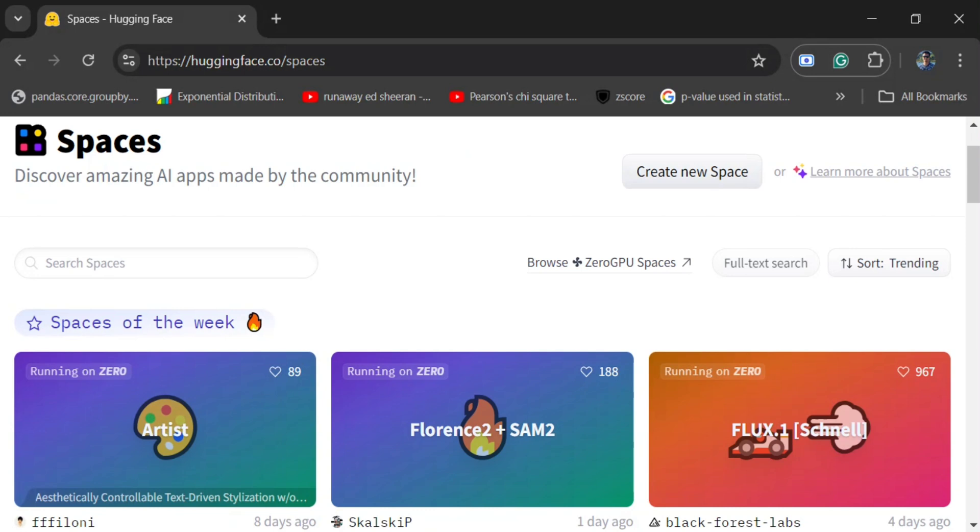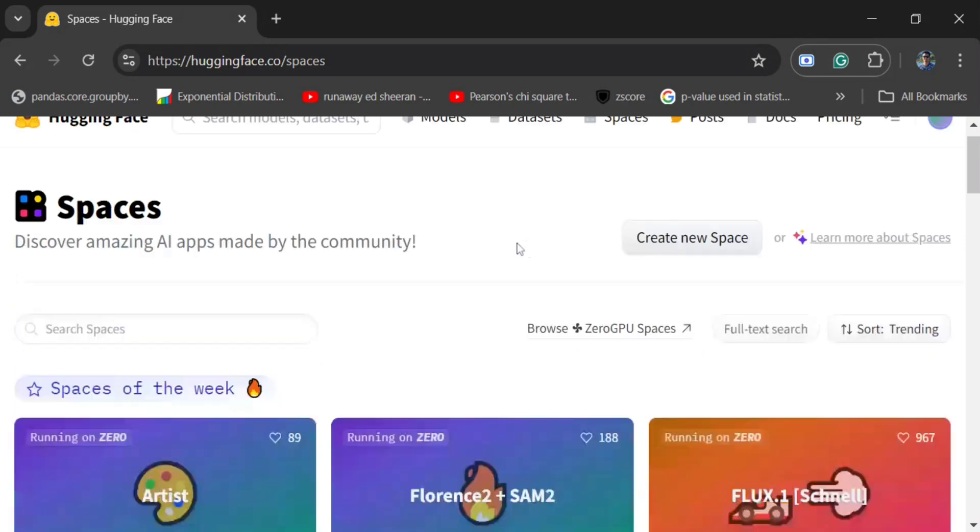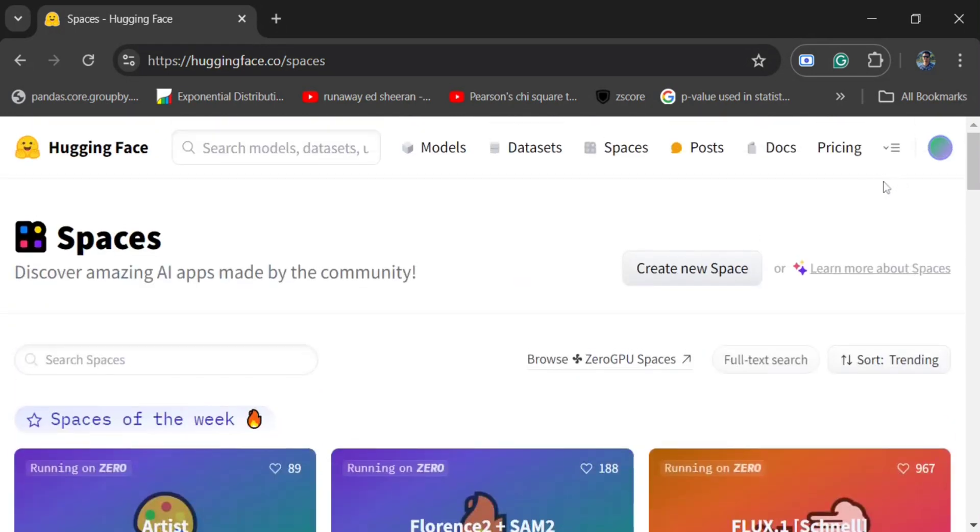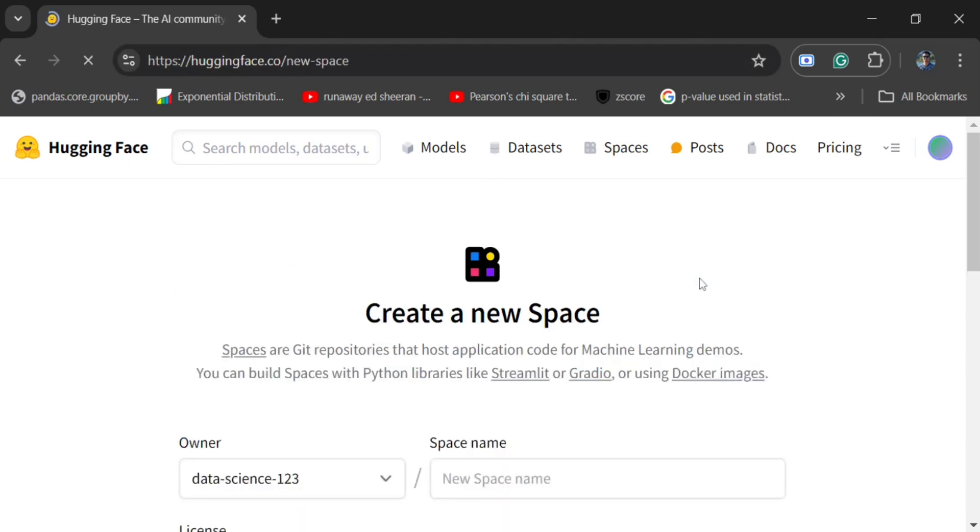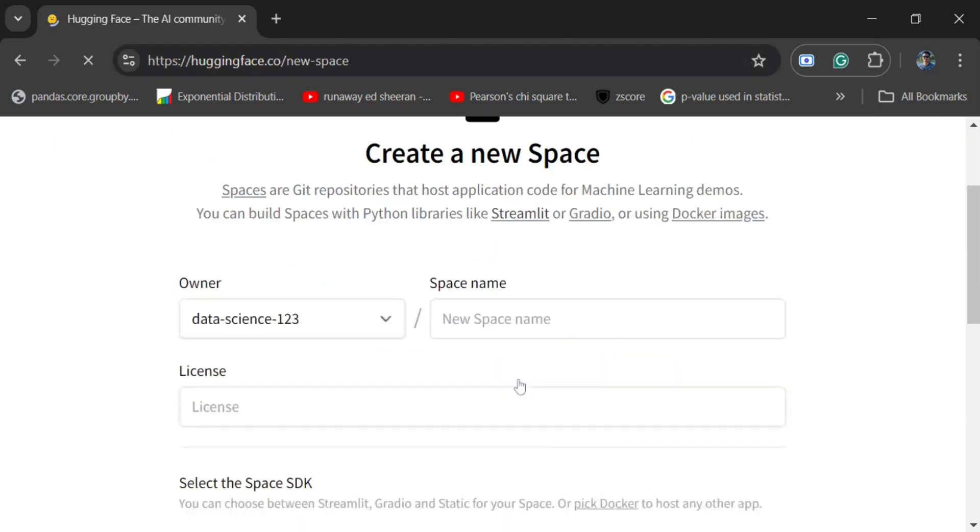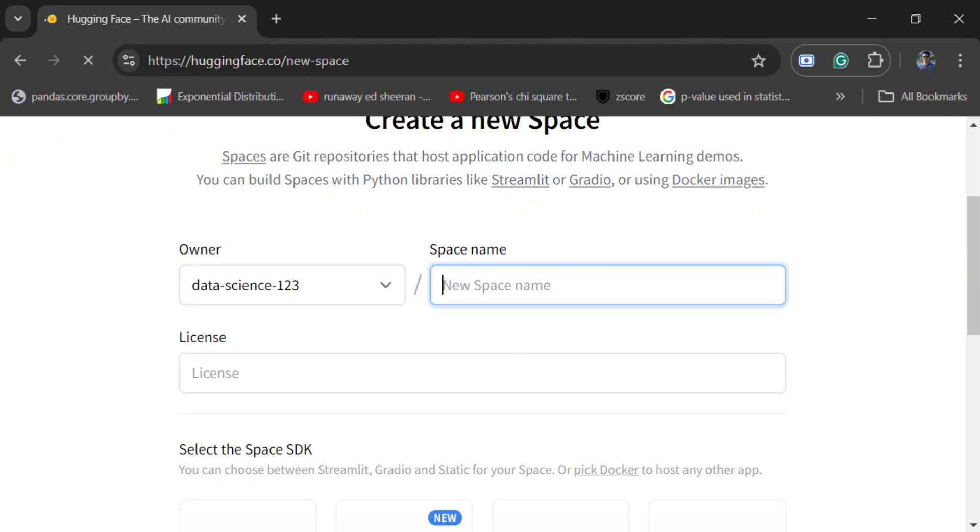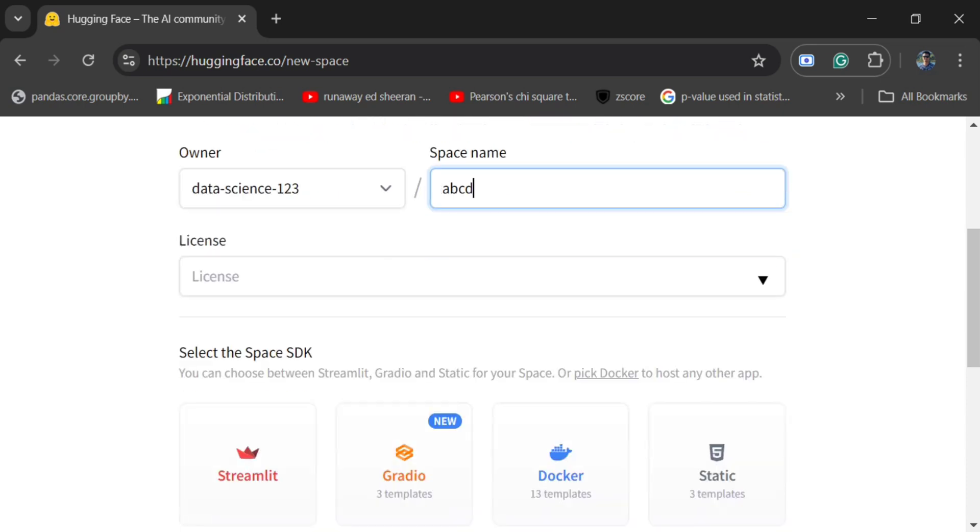First of all, you need to log in into your Hugging Face account, then you need to come to huggingface.co/spaces. Click on Create New Space. You need to give it a name. Assume that I give it a name ABCD.